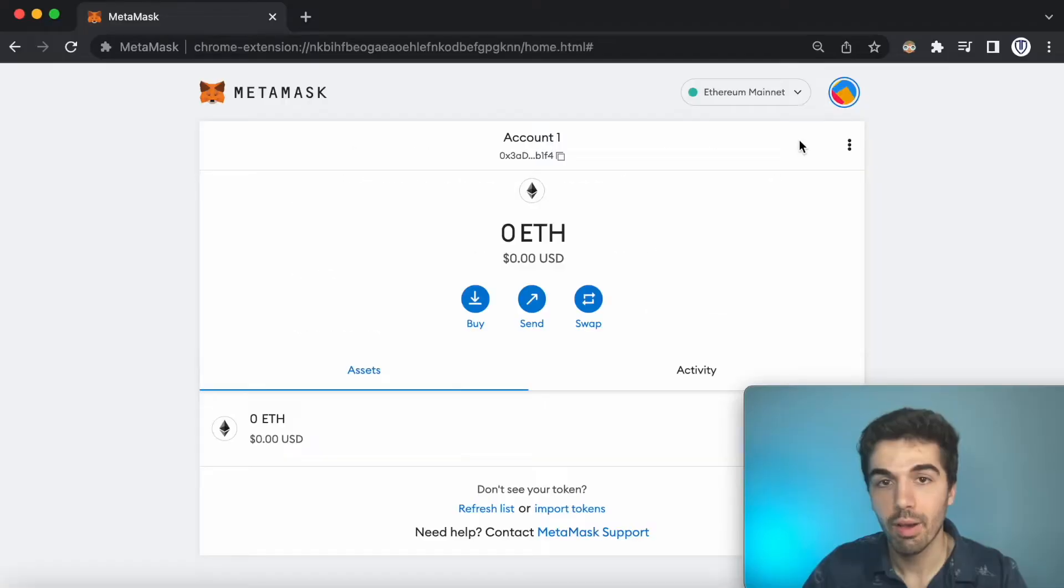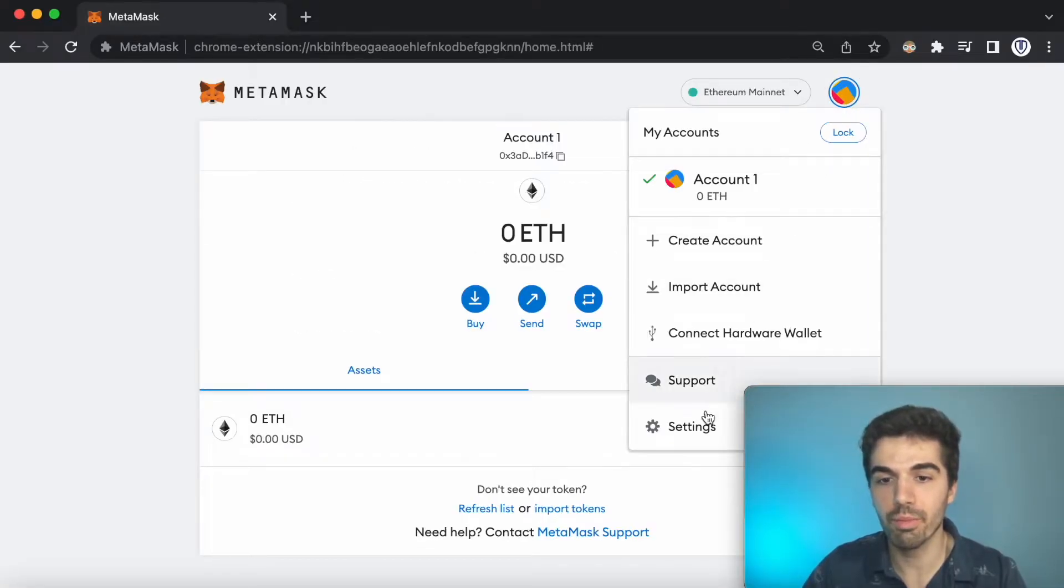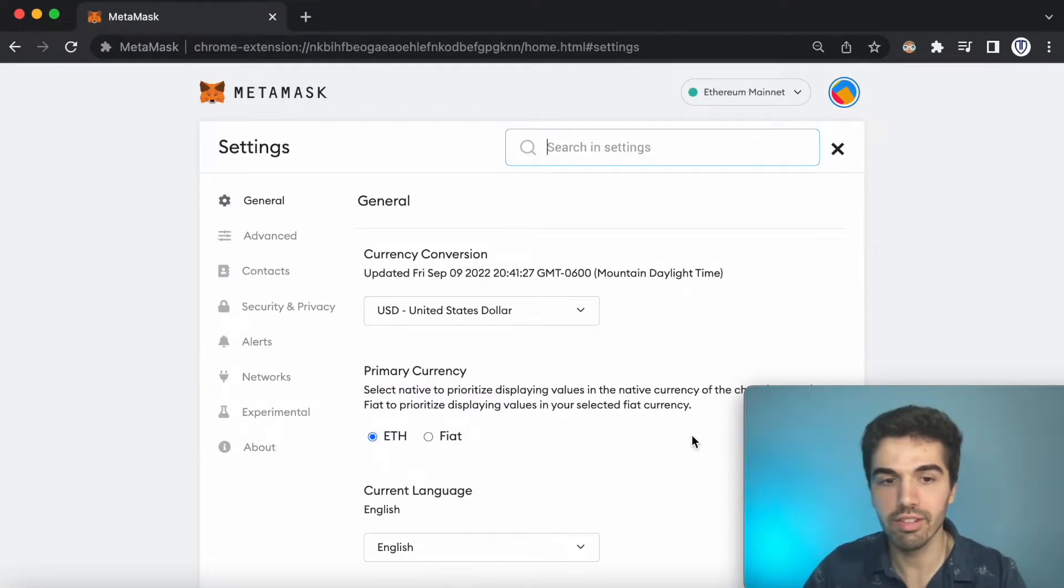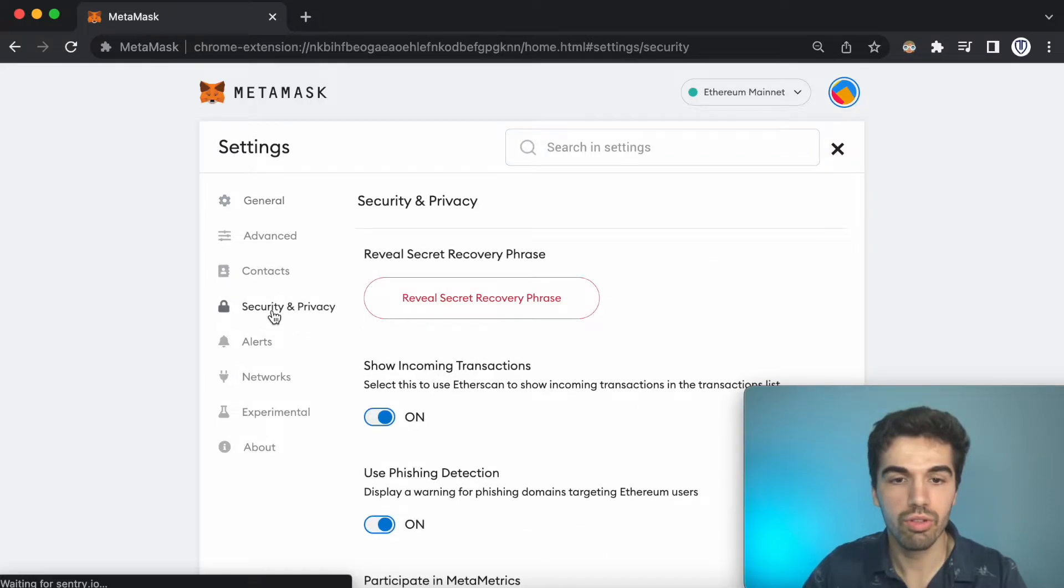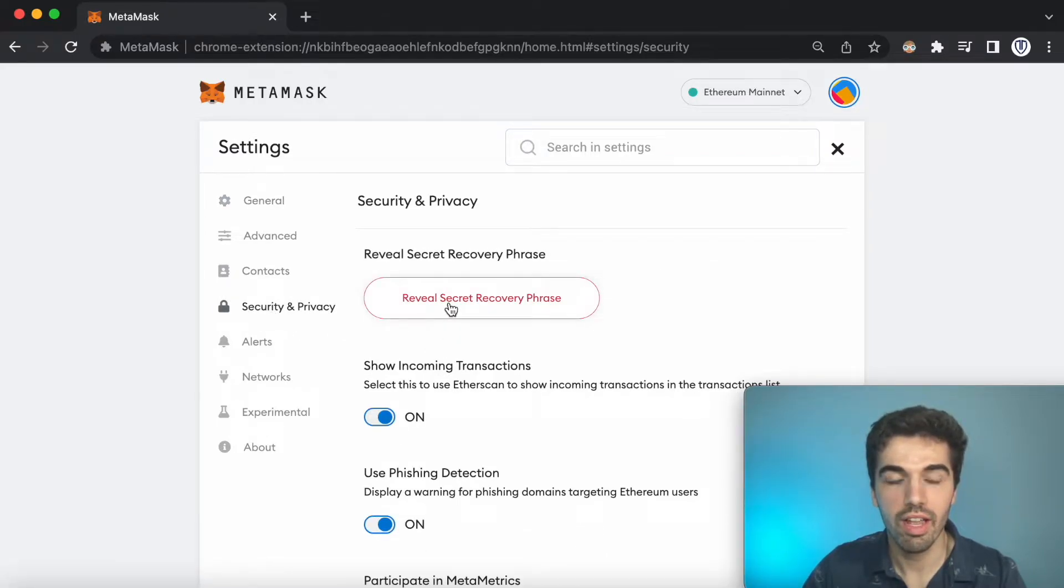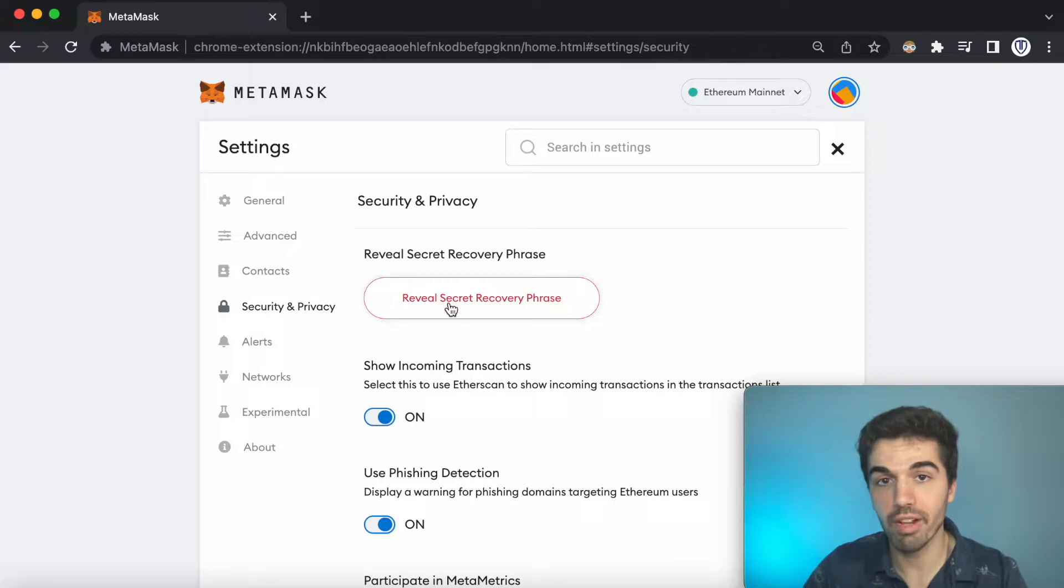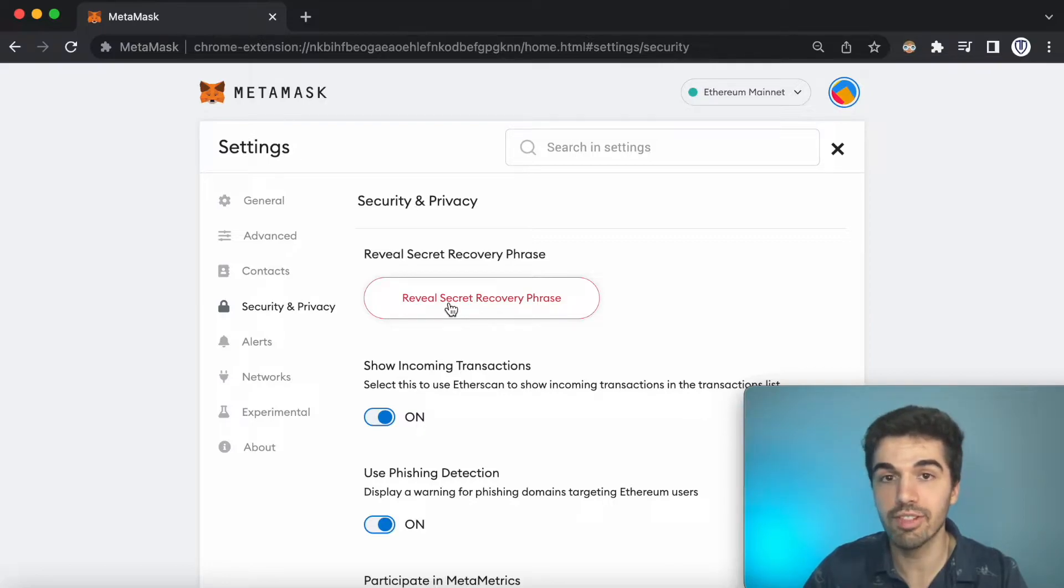But you could also access it from your settings. Go to privacy and security. I'm not actually going to use this MetaMask wallet, so I don't mind if you guys see the phrase, but make sure when you do this that nobody sees it.